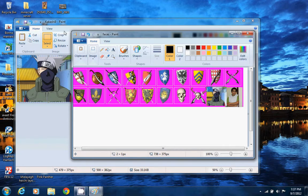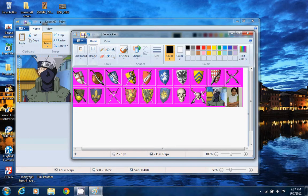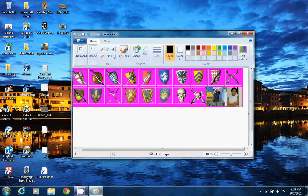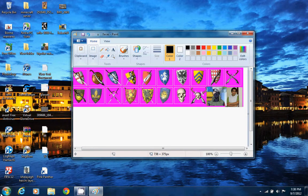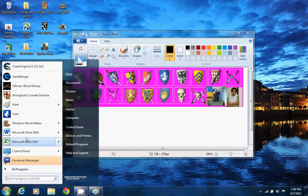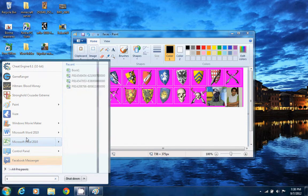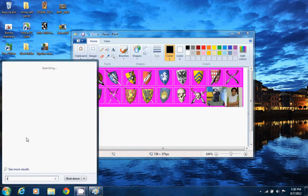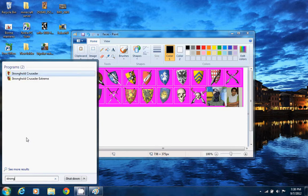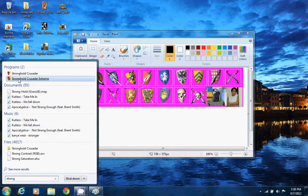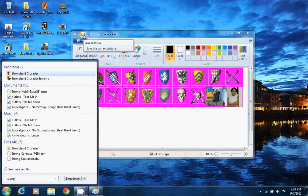Now we are just done with the photo and I will just save it. Congratulations, we are done. If you want to check how it is, you'll go to Stronghold Crusader.